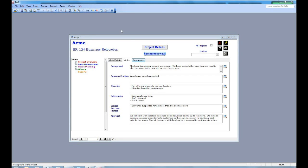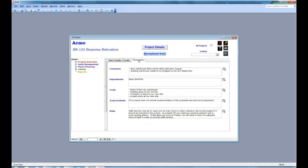The final tab, parameters, tells us the boundaries within the project. What are the constraints, the dependencies, what's in scope, what's excluded from scope, and there's a facility to add some notes.